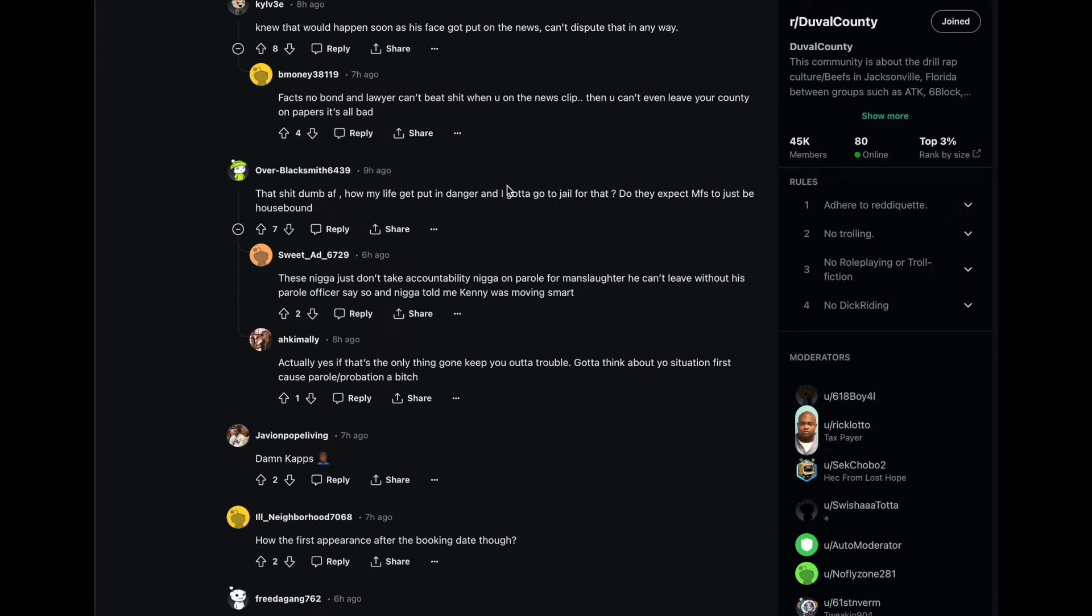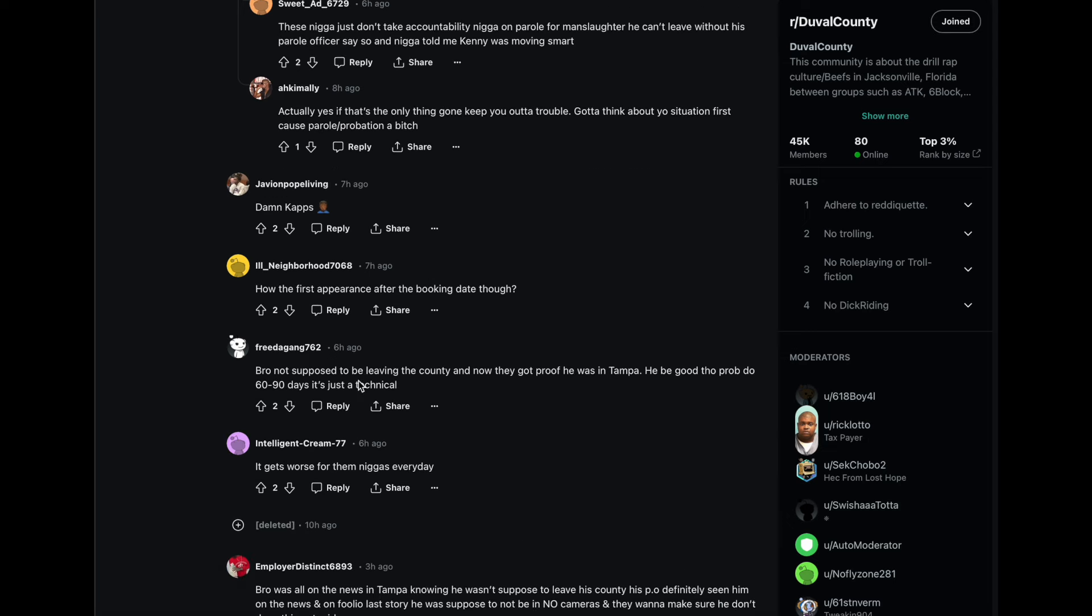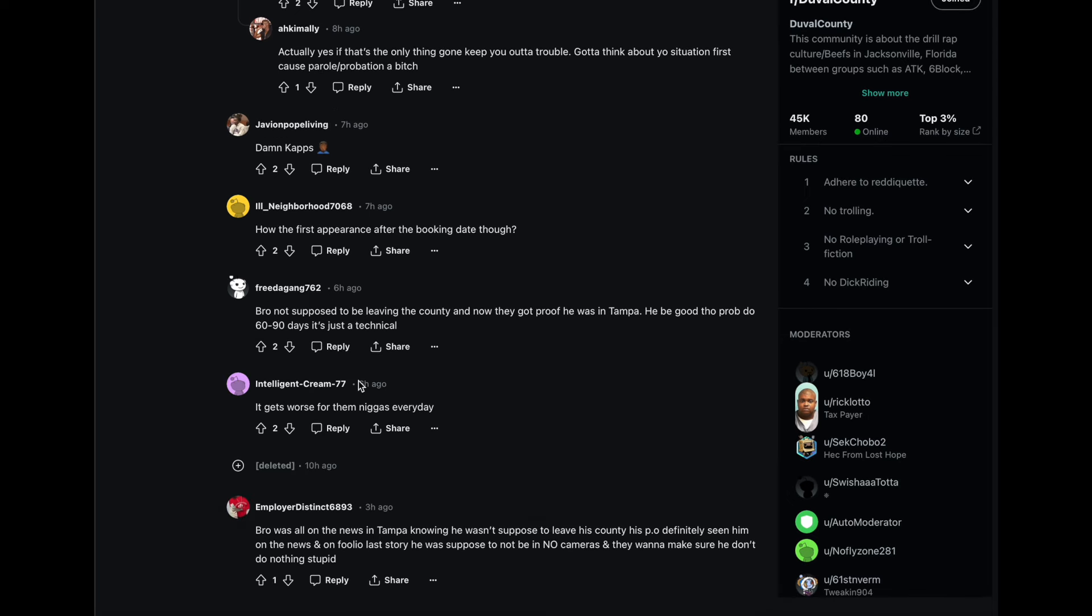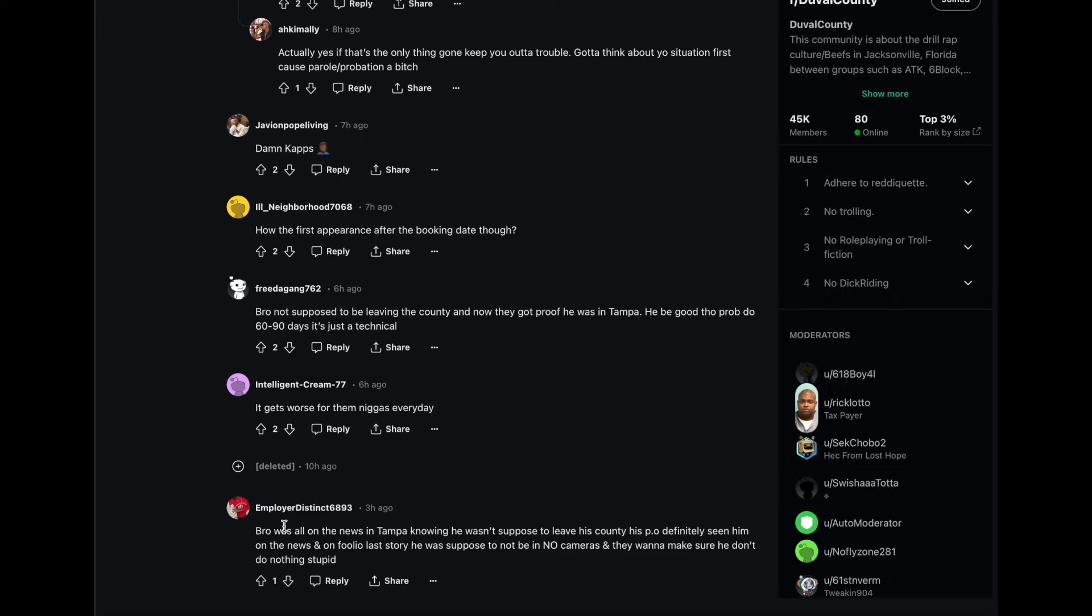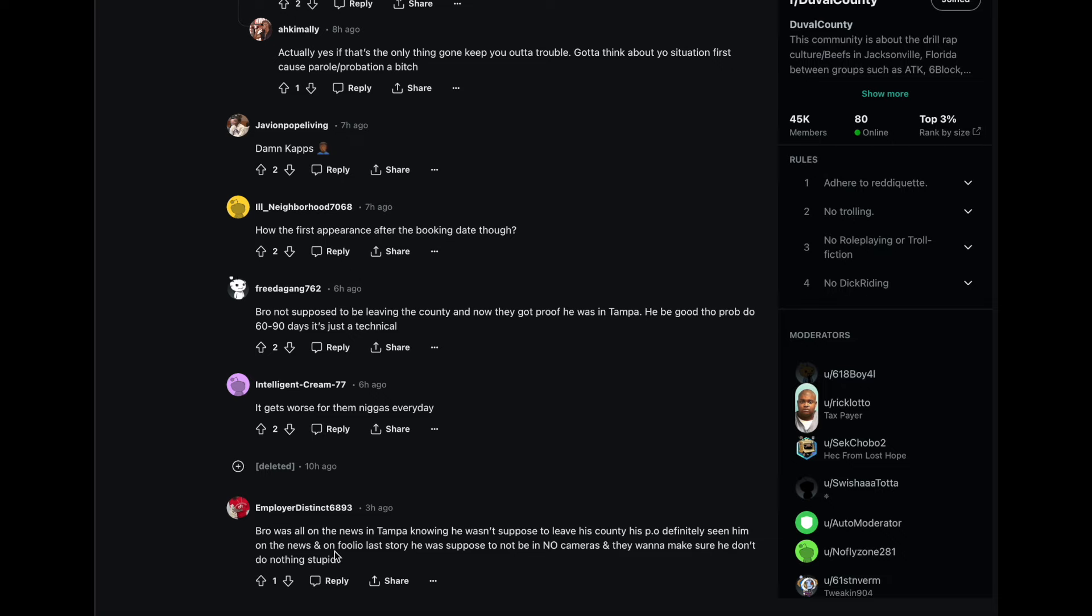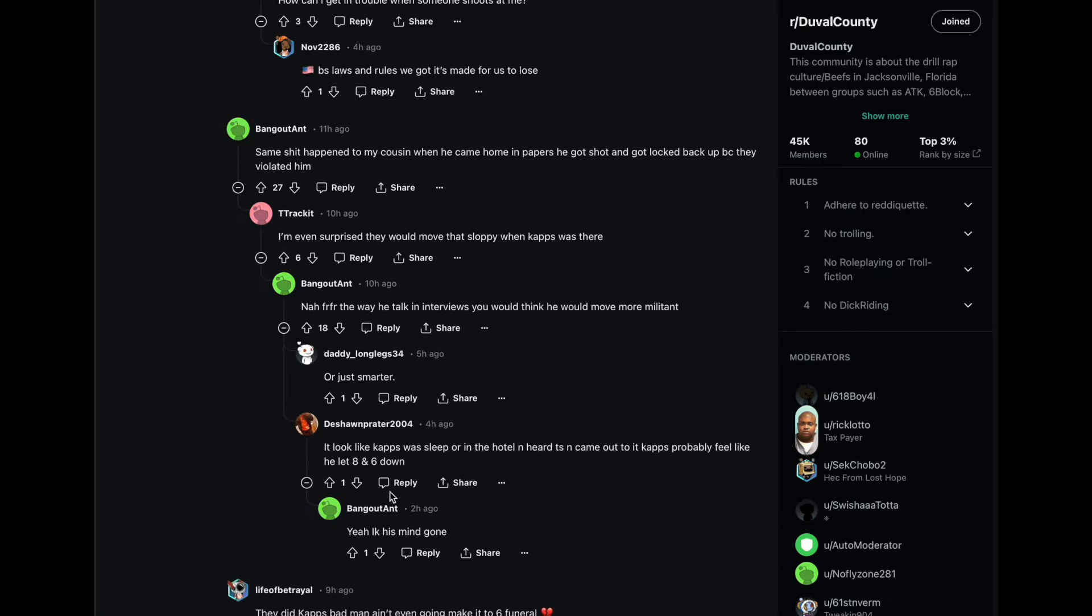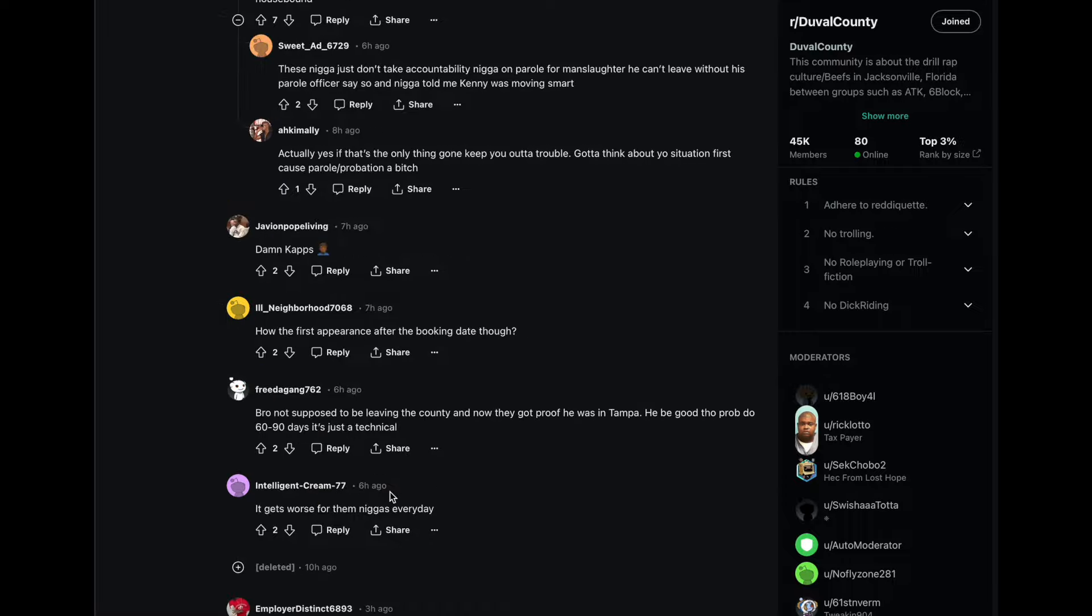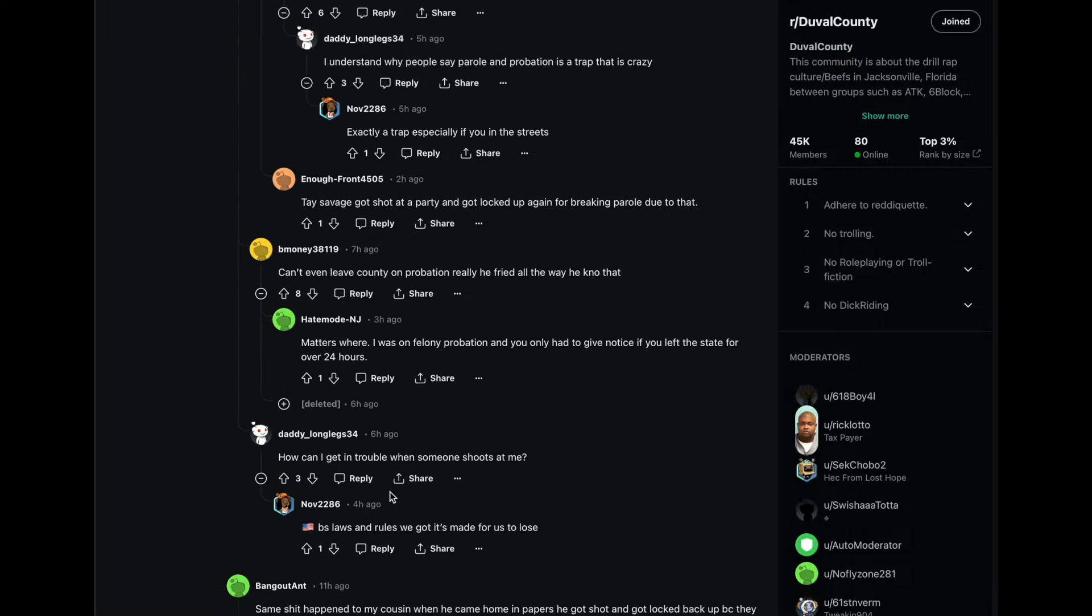Y'all get down and let me know what y'all think. I'm just scrolling through these comments here. Bro was all on the news in Tampa knowing he wasn't supposed to leave his county. His PO definitely seen him on the news, and on Foolio's last story he was supposed to not be in no cameras, and they want to make sure he don't do nothing stupid.